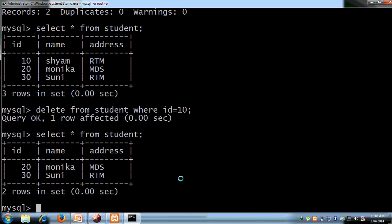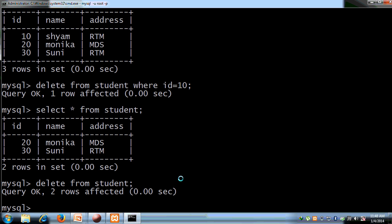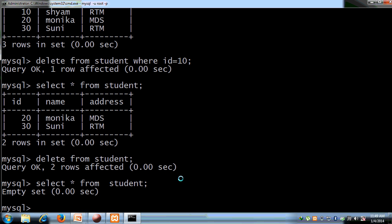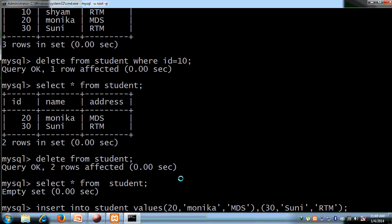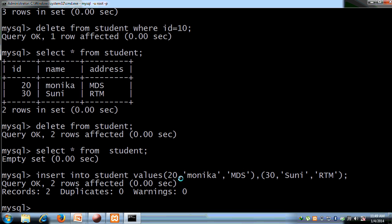We can see that the row with ID 10 is deleted. Now if we run DELETE FROM student without any WHERE clause, query OK — two rows affected. Then SELECT * FROM student — empty set. It means all data has been deleted from the table.